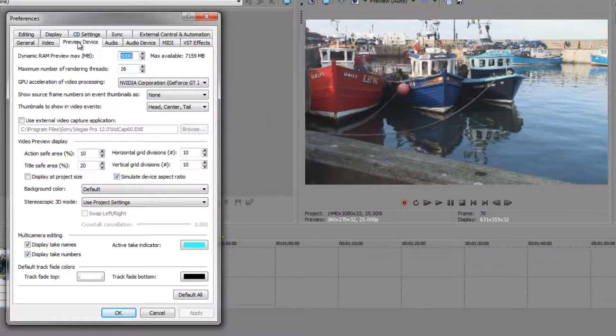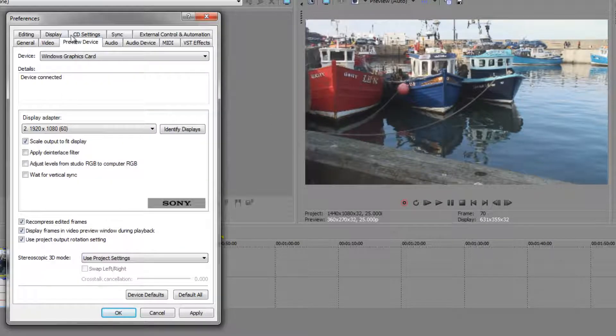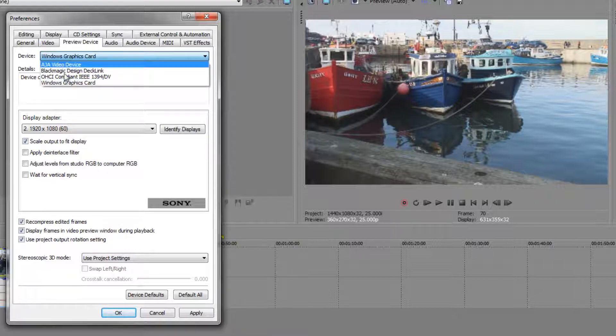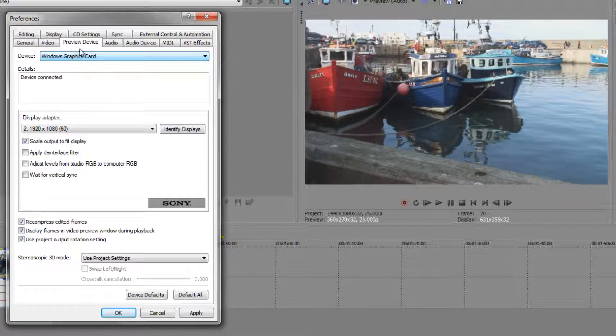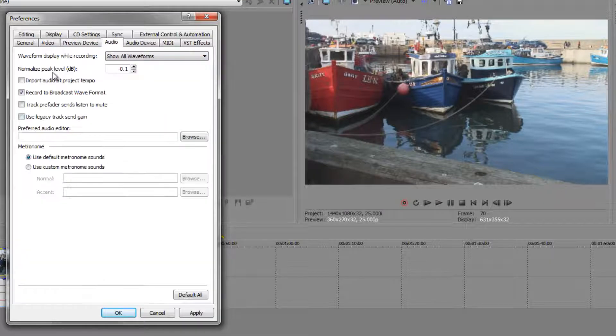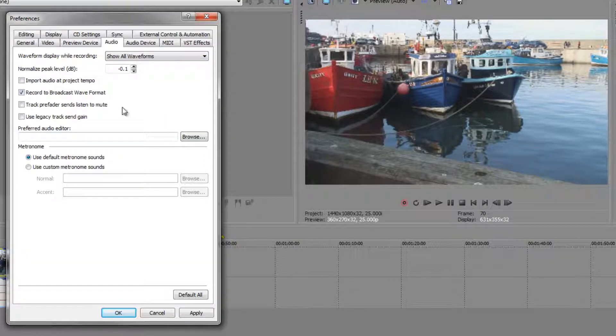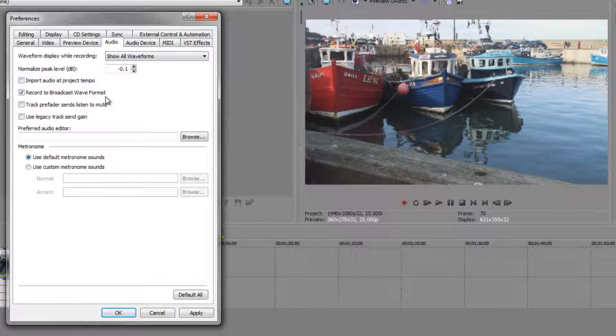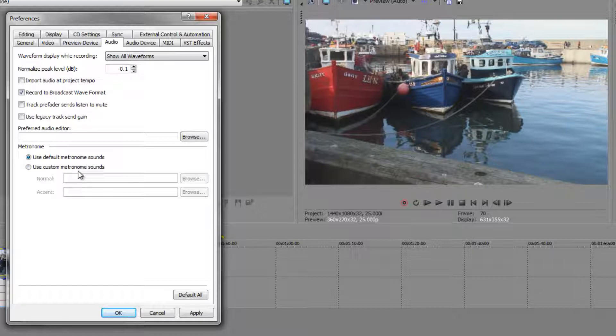Moving on, preview devices if you've got preview devices such as black magic cards you can actually use them and set them up here. Audio, don't really need to change anything in this, record to broadcast WAV format is standard I would carry on using that. And if you ever use the metronome you can set up a custom metronome sound but we're not going to use that.